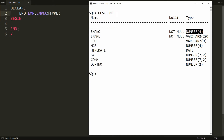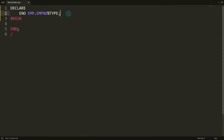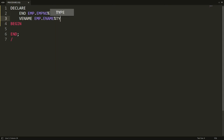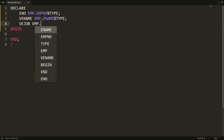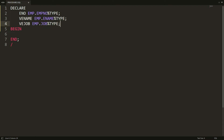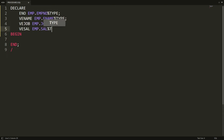EMPNO has the data type NUMBER(4), which will be assigned to this ENO variable. Now I need variables for employee name, job, and salary. So I'm declaring: variable ENAME as EMP.ENAME%TYPE, variable EJOB as EMP.JOB%TYPE, and variable ESALARY as EMP.SAL%TYPE. So I have taken three variables plus one variable to get the employee number from the user.